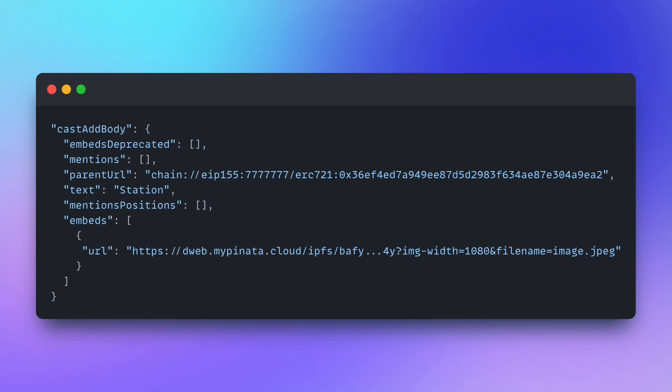What I did in photocaster is that when you're crafting the cast body — the thing that actually goes to the Farcaster network — I add a query parameter to optimize the images just a little bit, just within the bounds of what's acceptable to put on a web client without crunching the quality too much.